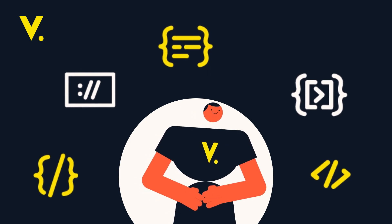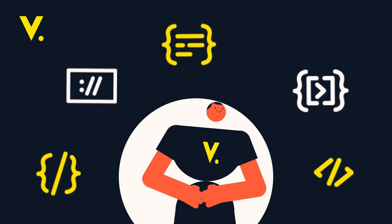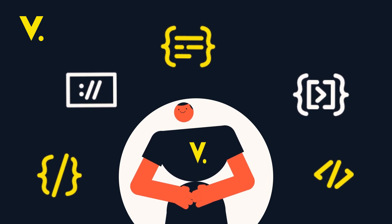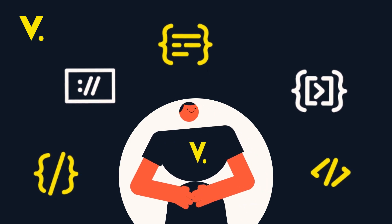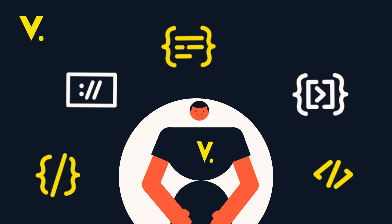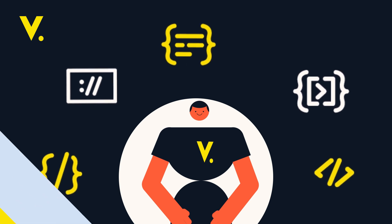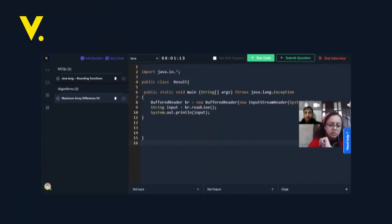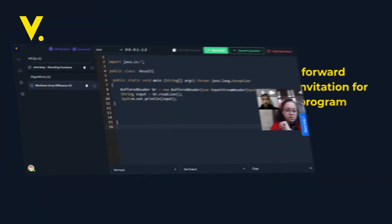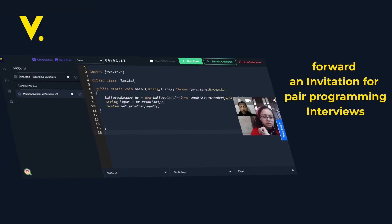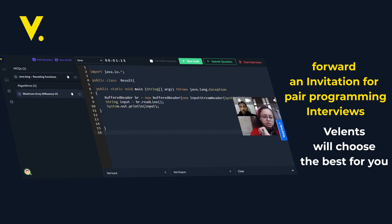If you're hiring a technical team, you can choose from hundreds of code assessments prepared by Valence for any programming language or forward an invitation for pair programming interviews to the devs and Valence will choose the best for you.